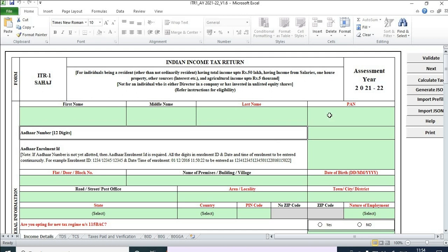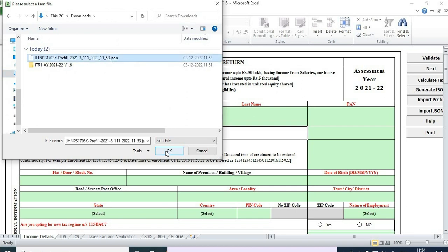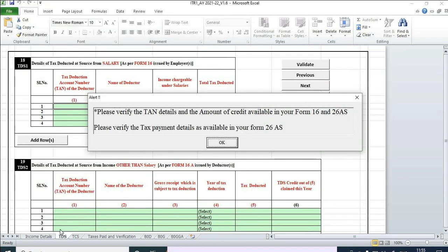Now I've come back to the Excel utility. Click on 'Import Prefill,' select the prefill file, and click OK. By doing this, all the green cells will get filled to the extent possible.